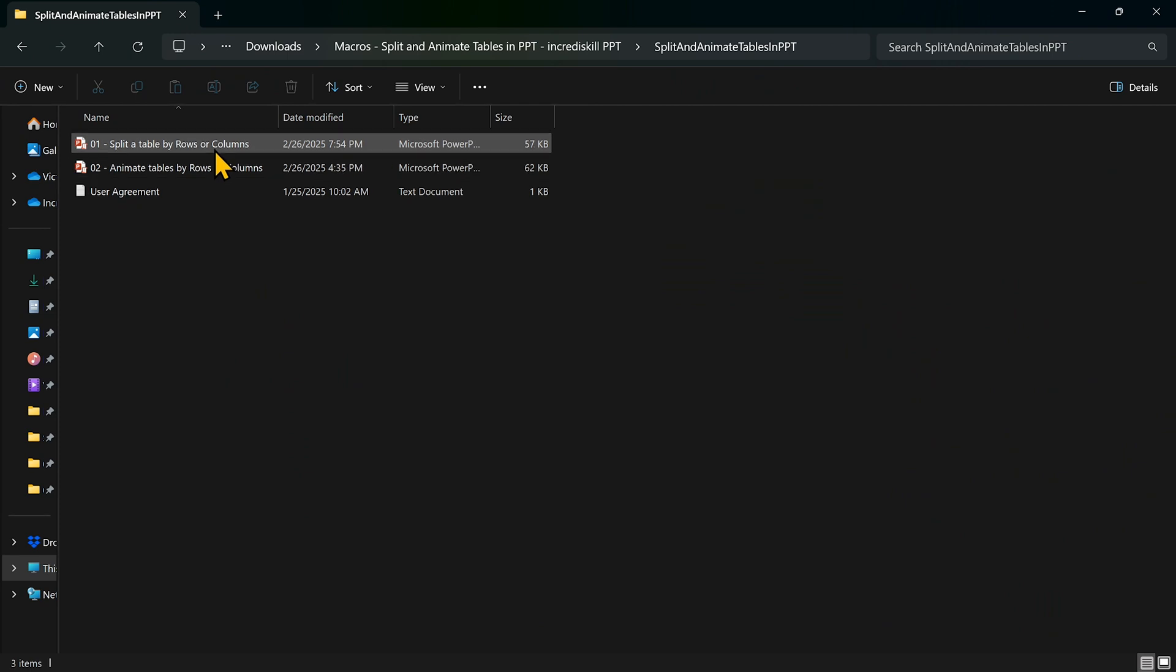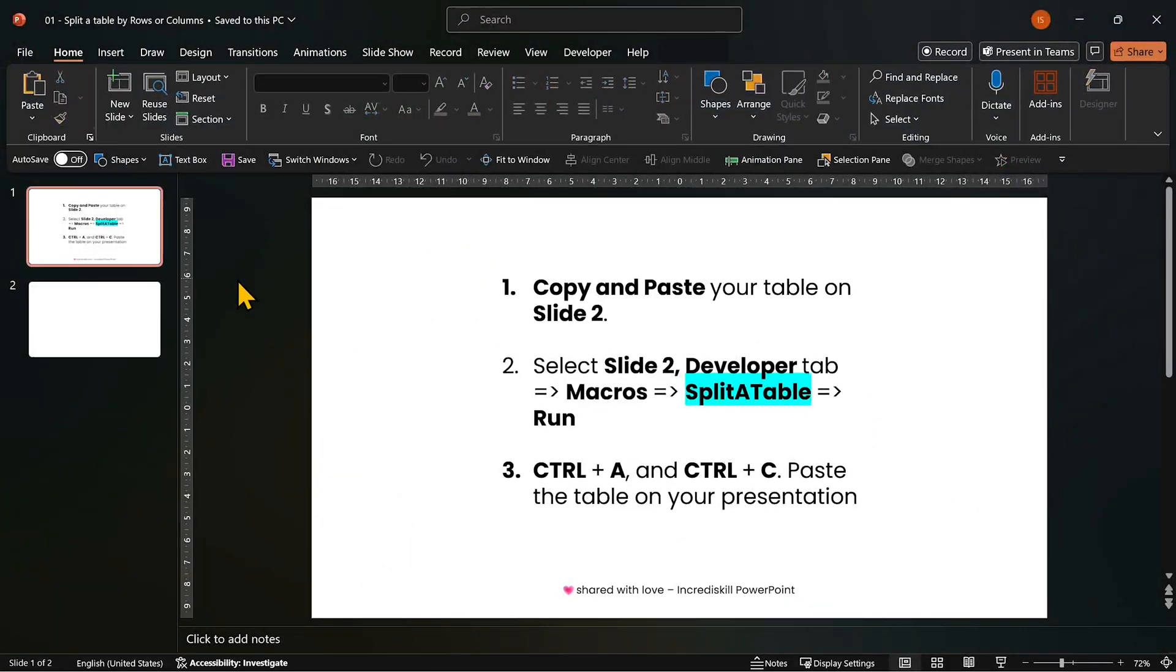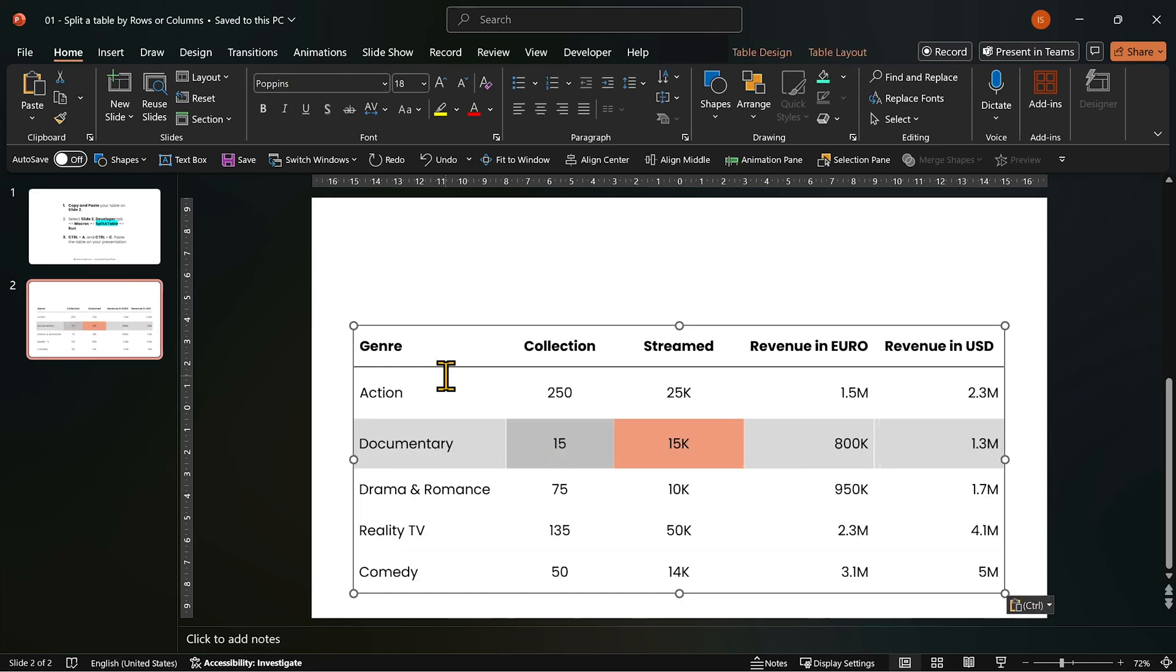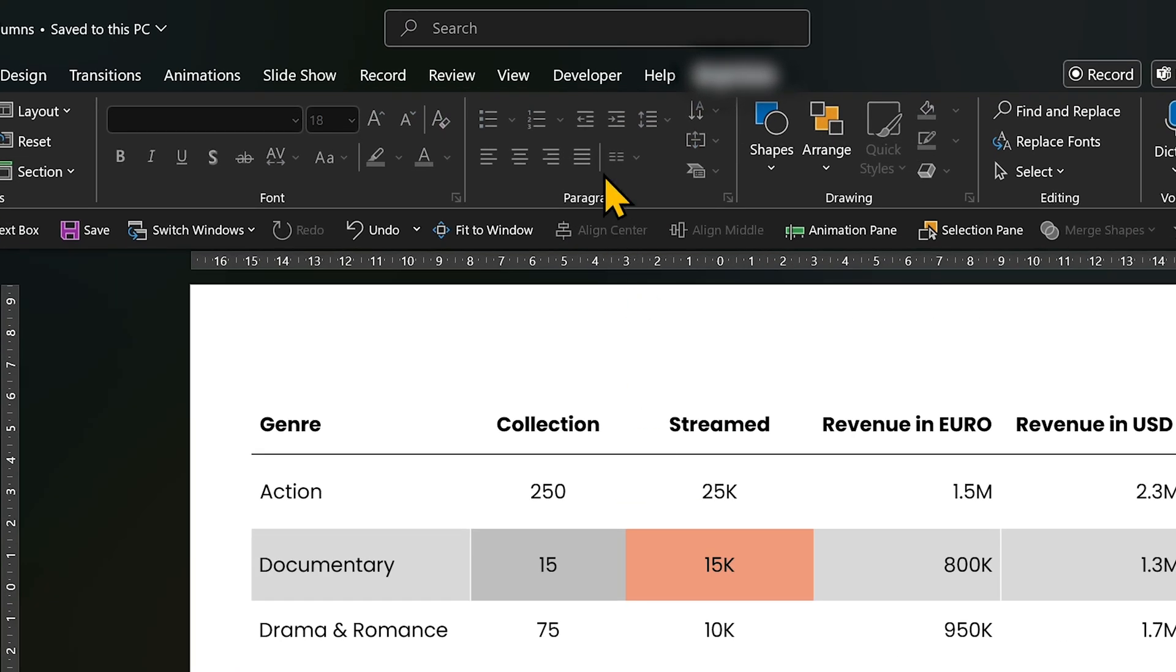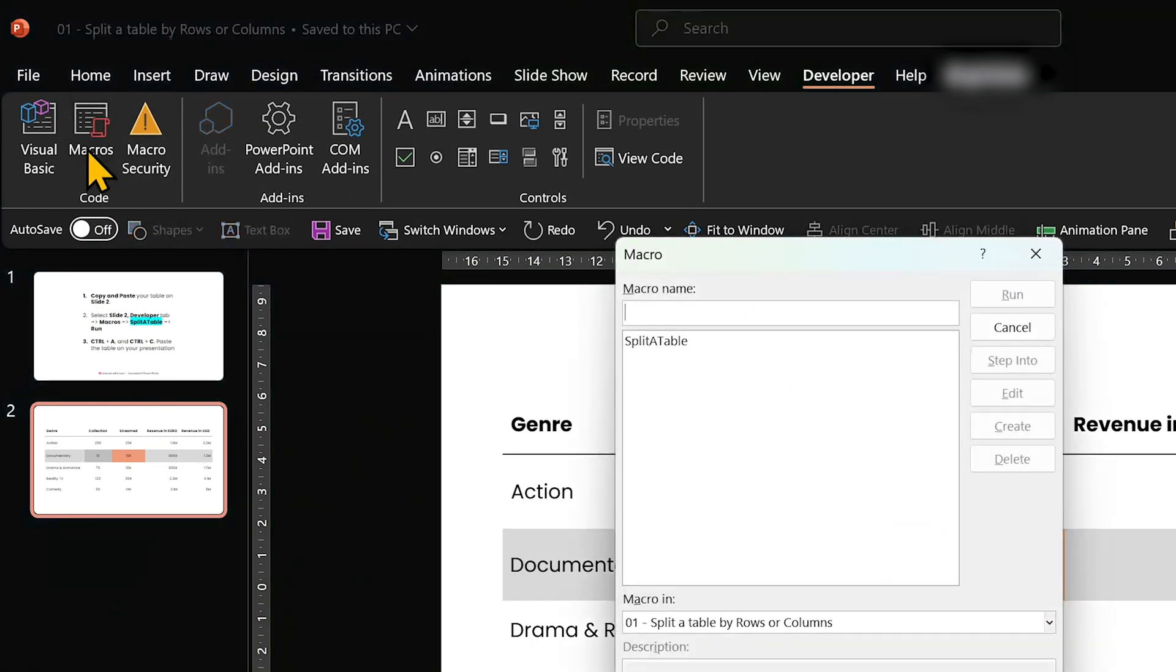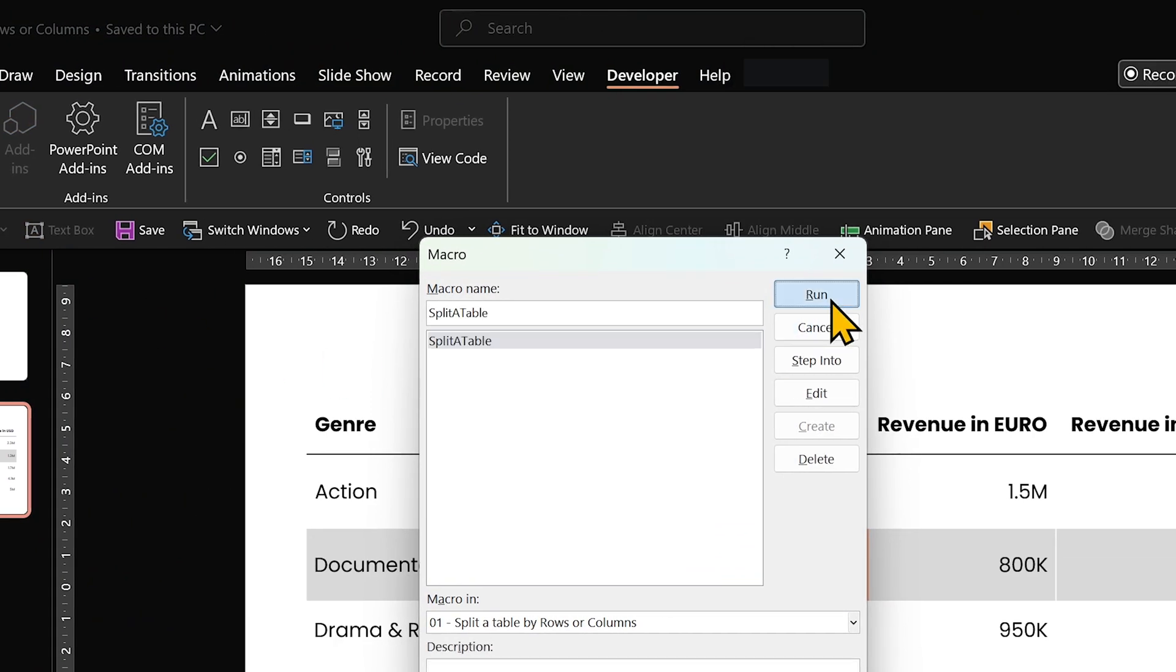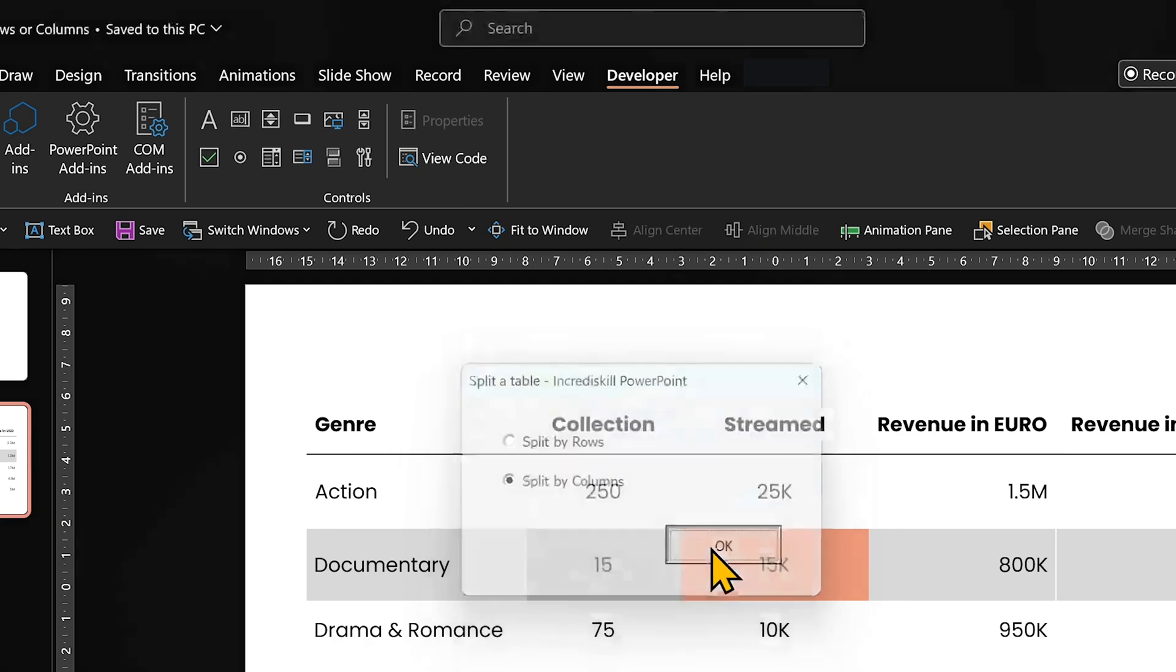Open the template file, split tables by rows or columns. Paste the table on slide 2. Go to developer tab and click on macros. Select splitted table and click run. Choose by columns and click OK.